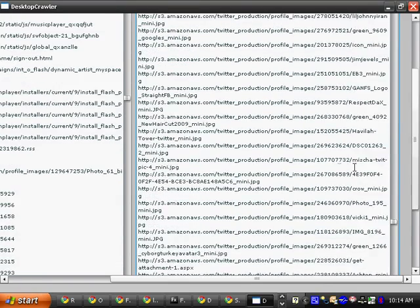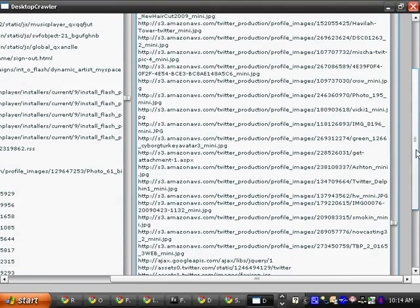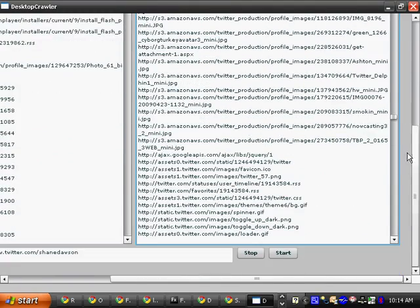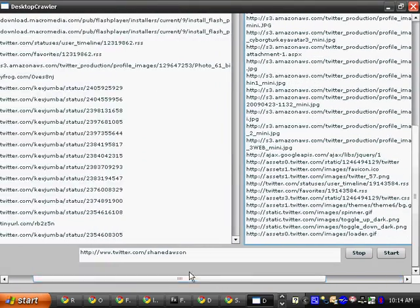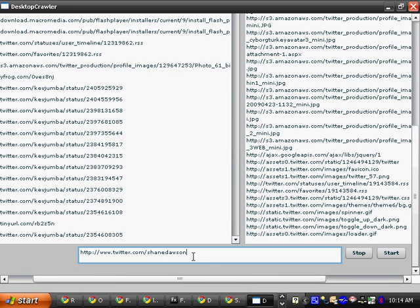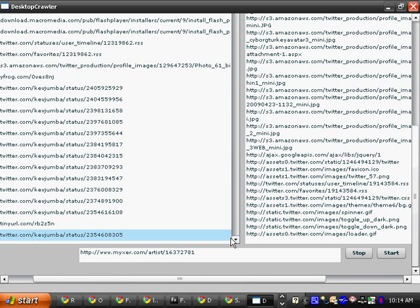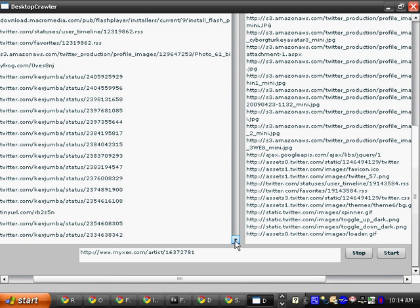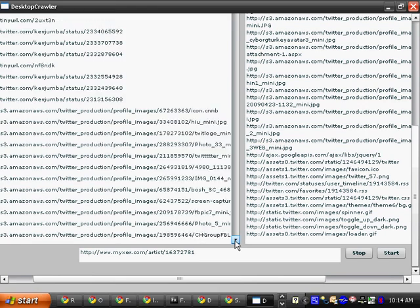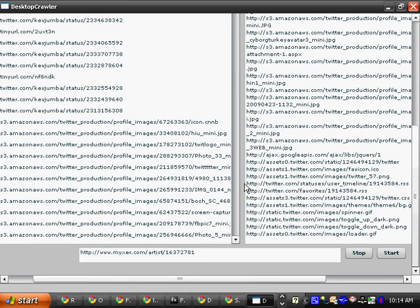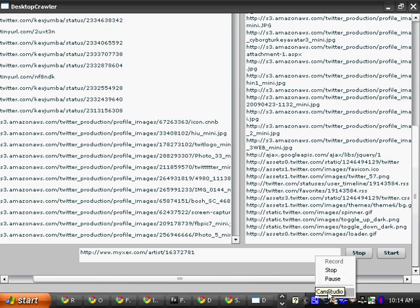And while it was running, you could see the webpages that it was on, that it was getting all the URLs from. It's pretty interesting to watch it go. So yeah, it's a really awesome map.